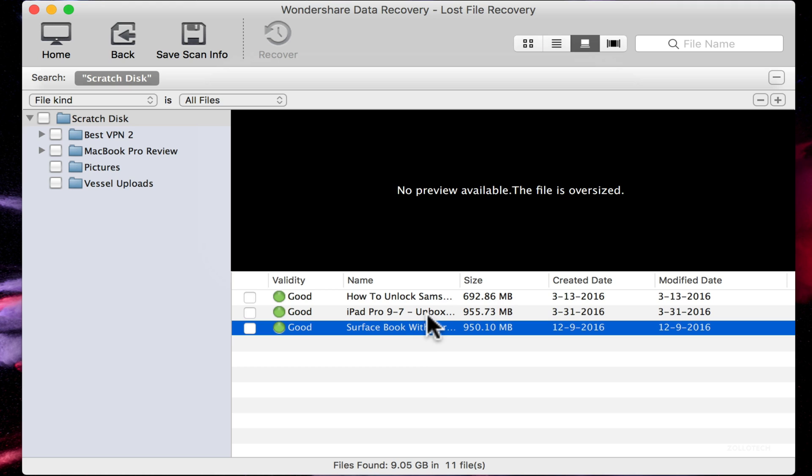And these are different types of files. It says no preview available and you'll see this is a one gigabyte file. So we'll see if we can actually recover this. So if we click on this one, we'll say recover.